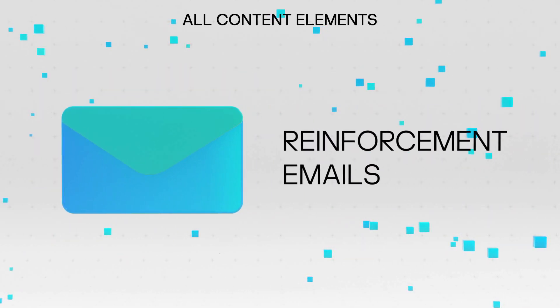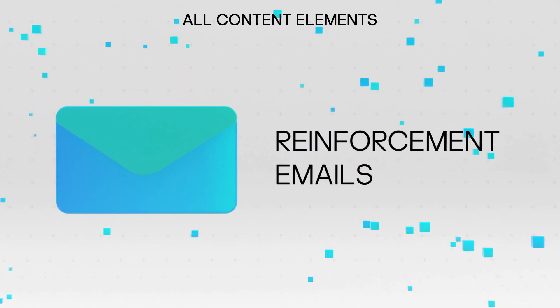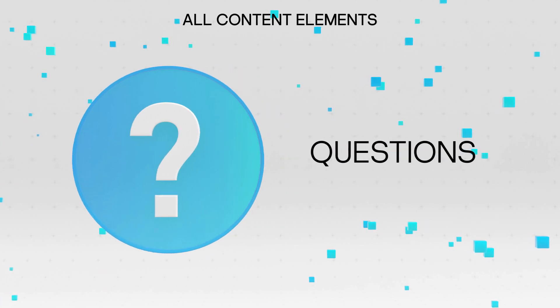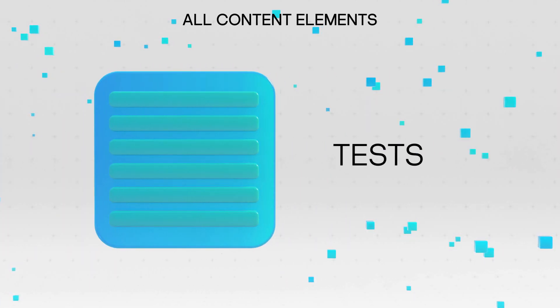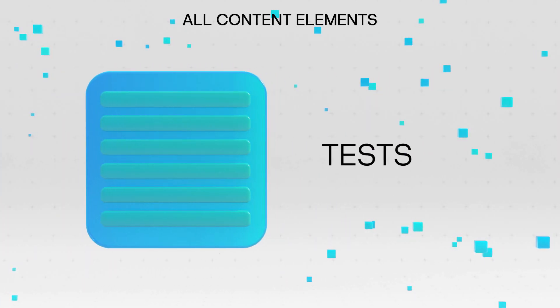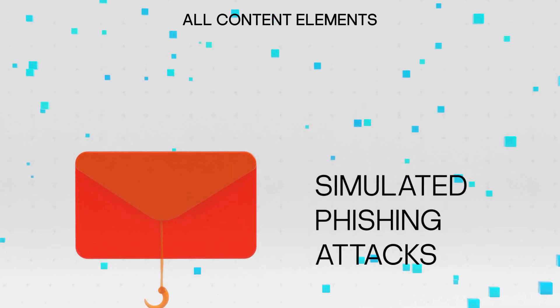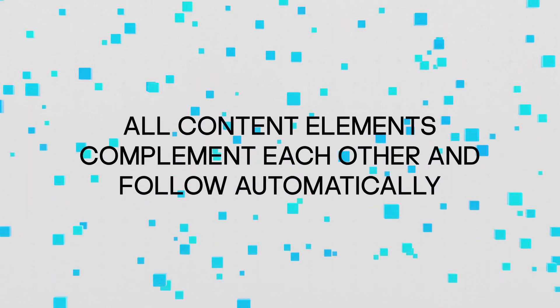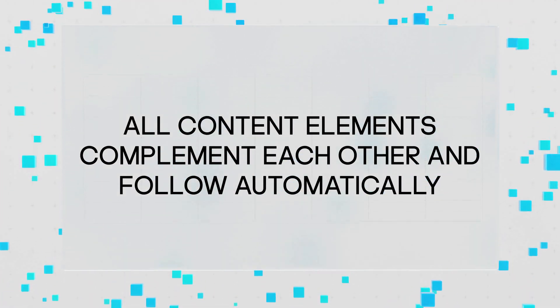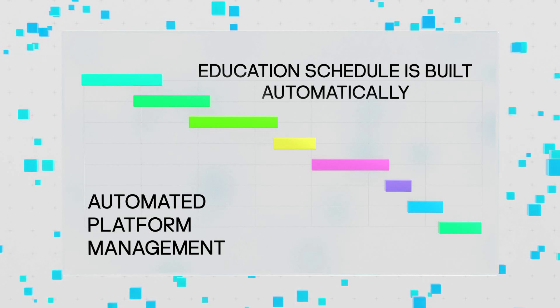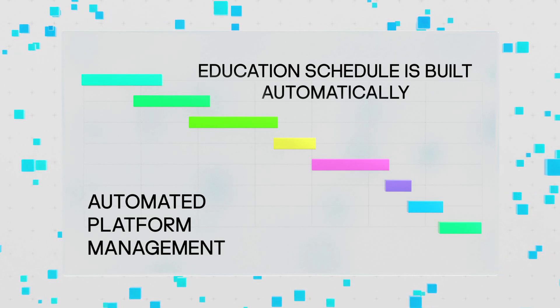The practical lessons, reinforcements, tests, and simulated phishing attacks are delivered automatically, and employees can implement their new skills immediately in their everyday work. The automated platform management helps administrators deliver training and evaluate results effortlessly.